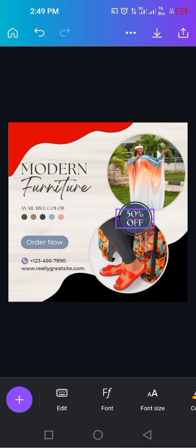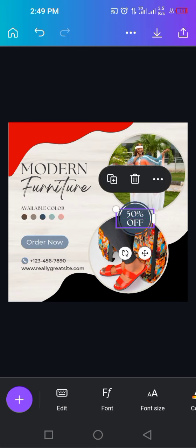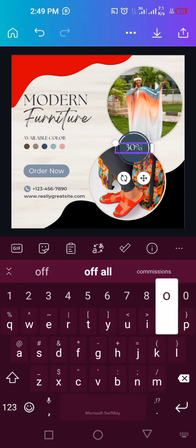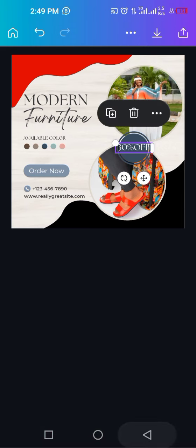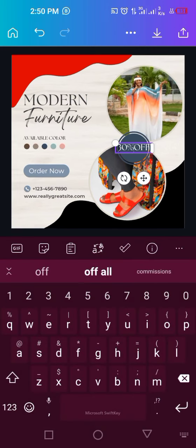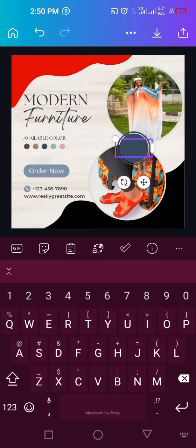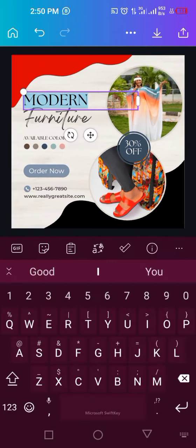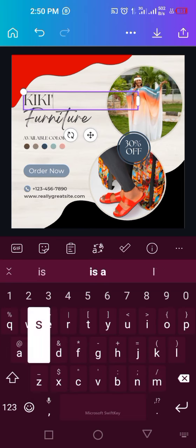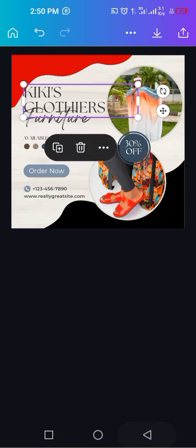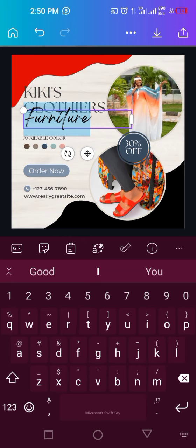Now I click on the '50 percent off' text and go to Position again to bring it forward. Once it's forward, if you want 30 percent or any value, make sure you are centering the text so it sits in the center of the circle. I'll click Edit and change it to '30 percent off.' You can see it's not sitting well on the circle, so I'll give it some space and bring it down.